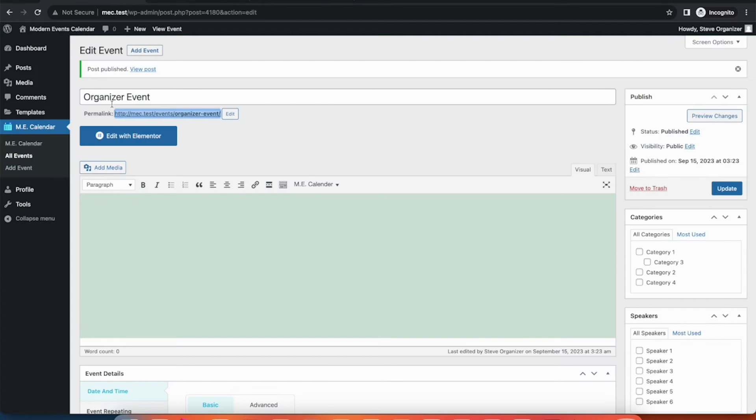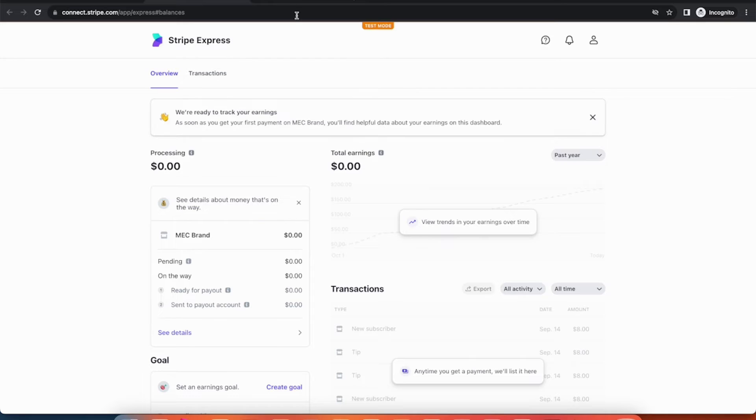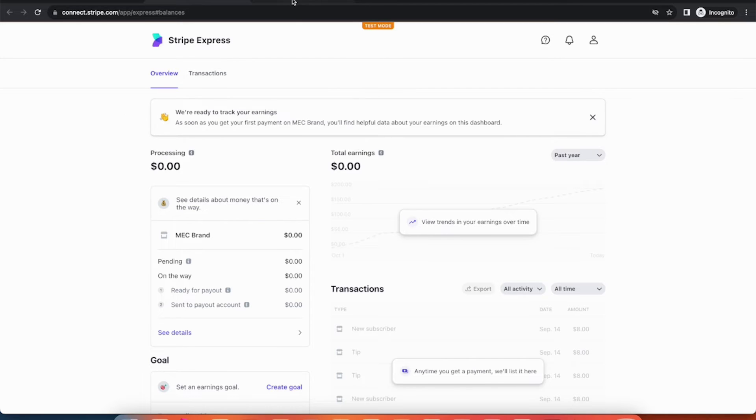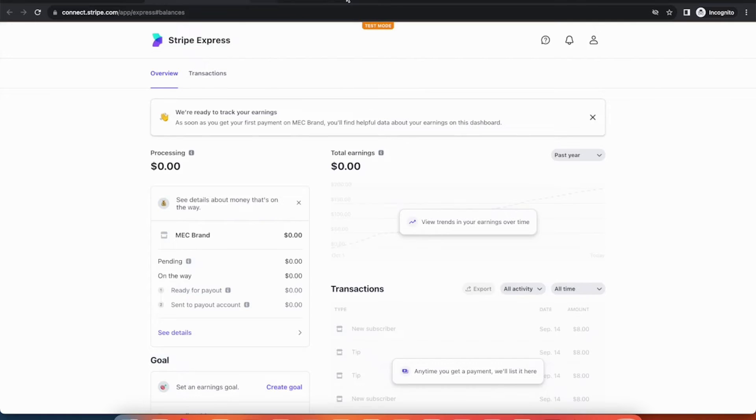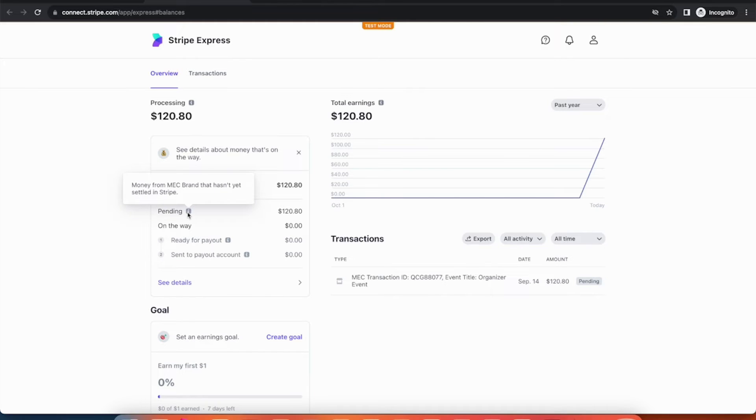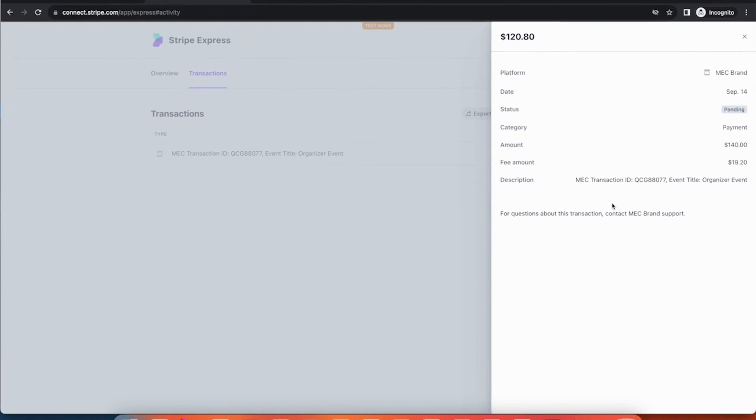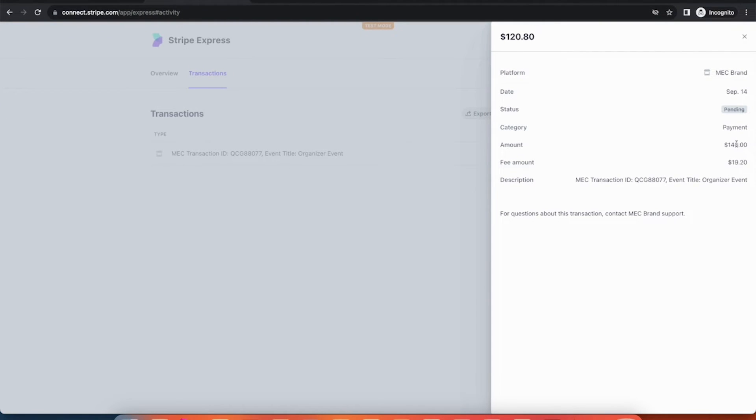Our booking was successful. Now, let's head to the organizer's Stripe dashboard. $120.80 has been added to their account. There's also a transaction detail about the booking. The total booking cost was $140 and $19.20 was deducted as a fee and the rest was paid to the organizer.